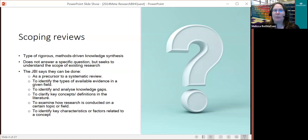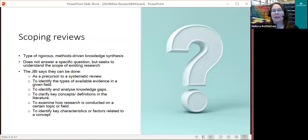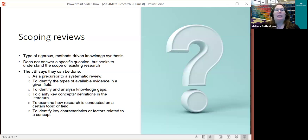The JBI says that a scoping review can be done for a number of different reasons. When we're talking about meta-research, there are three that are really important. The main one is to examine how research is conducted on a specific topic or within a certain field. But there's also identifying the types of available evidence in a field, or identifying and analyzing knowledge gaps. The only reason that's not really applicable to meta-research is using it as a precursor to a systematic review.